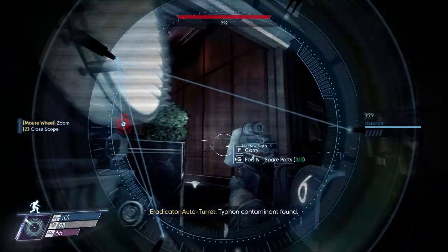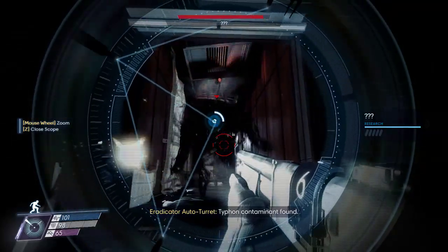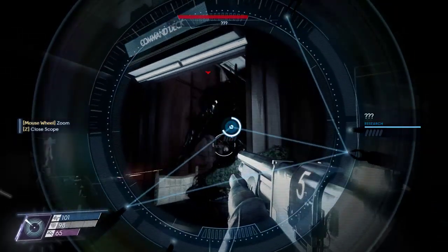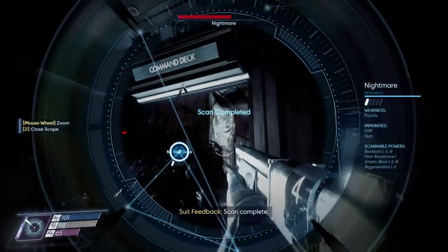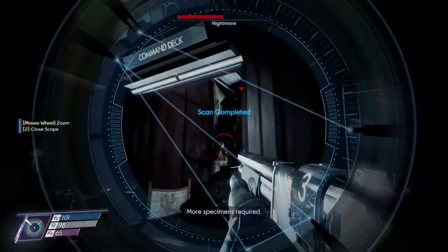Target contaminant! Filled! Scan complete! More specimens required!